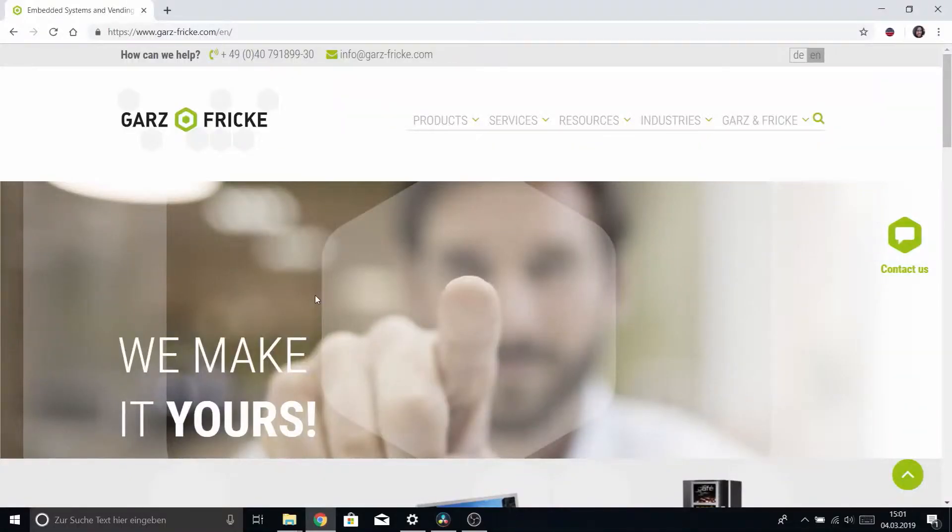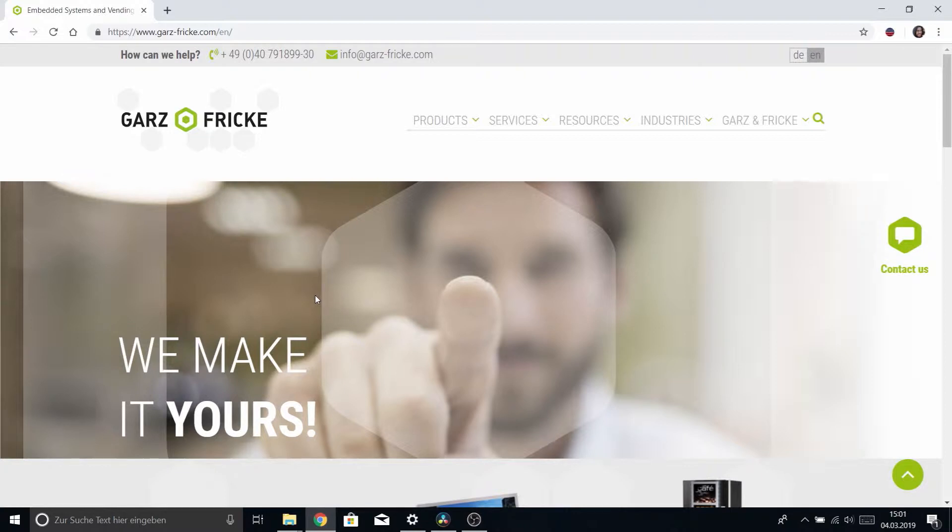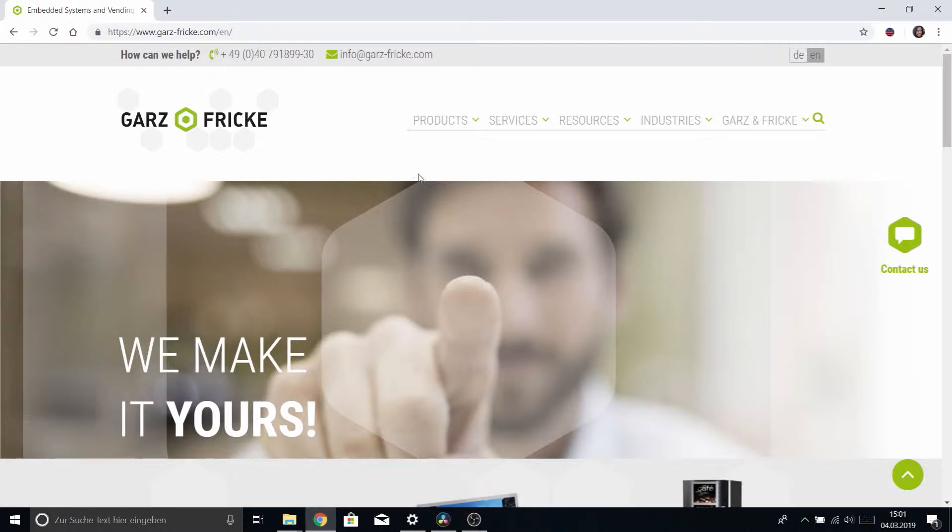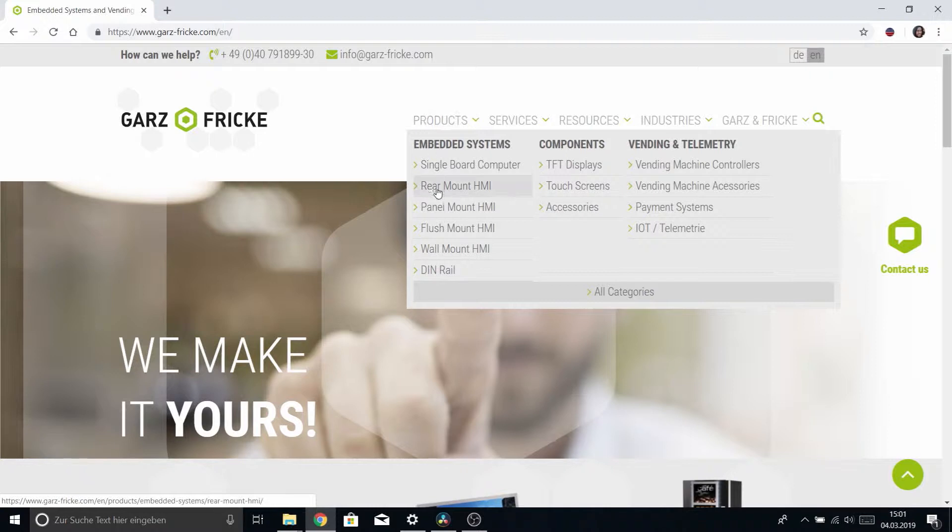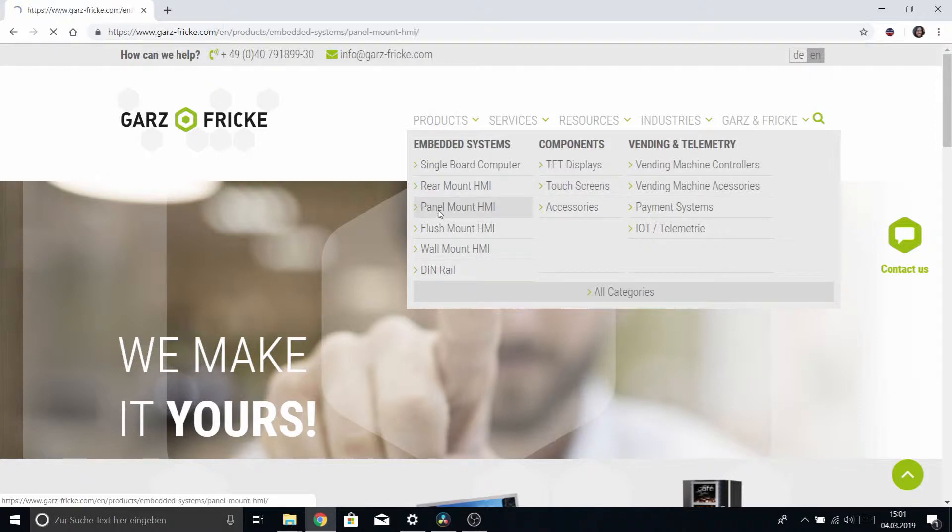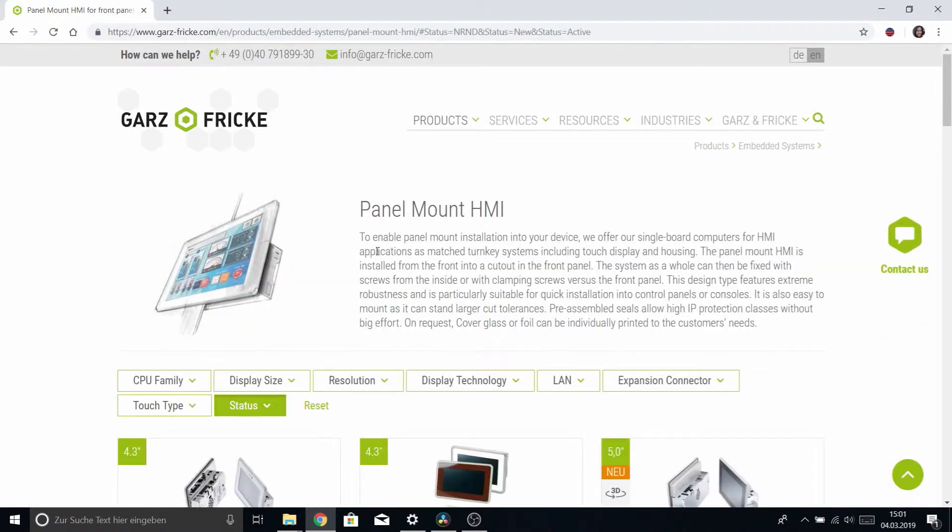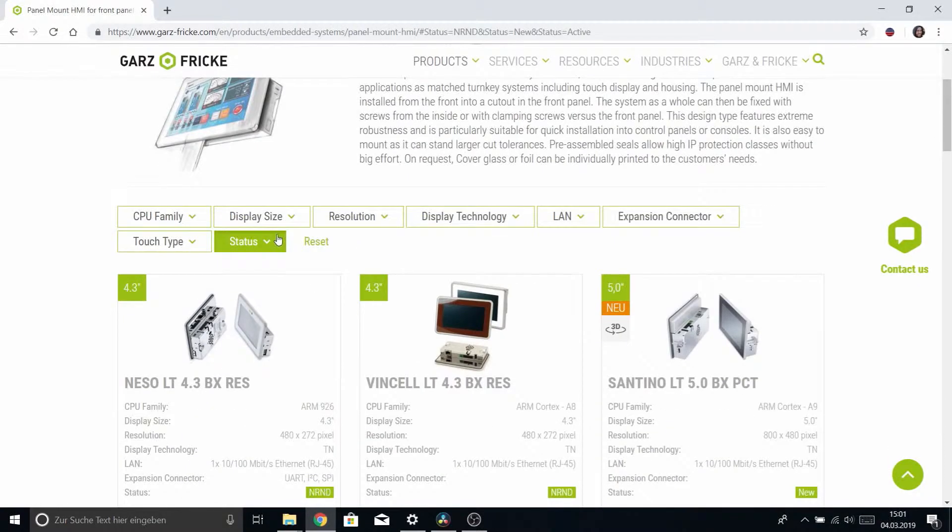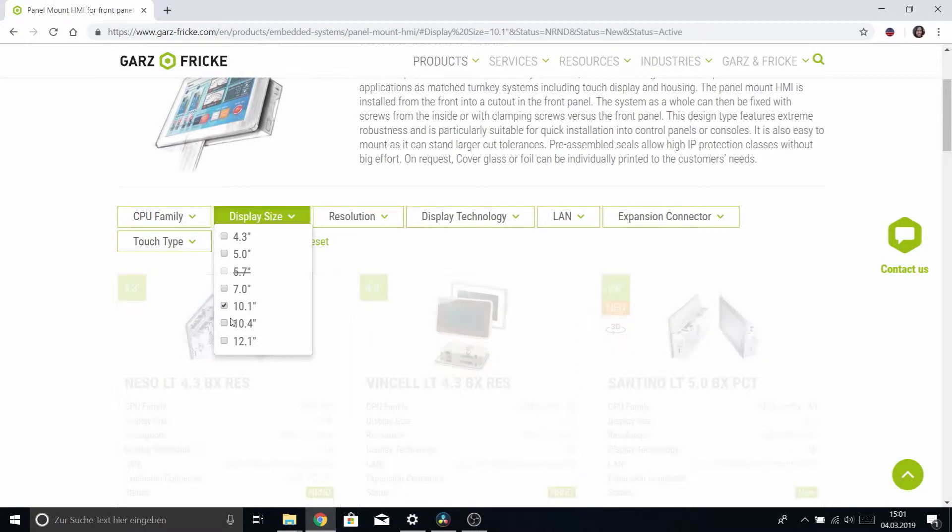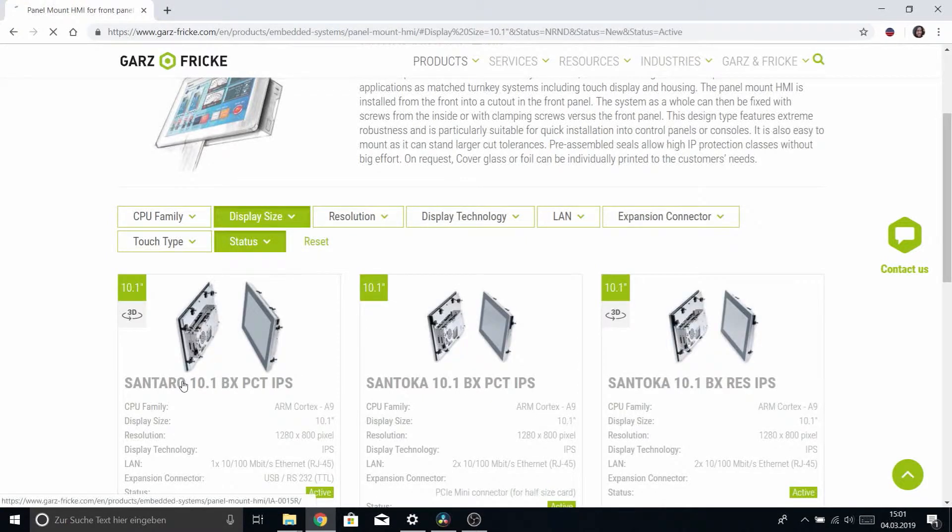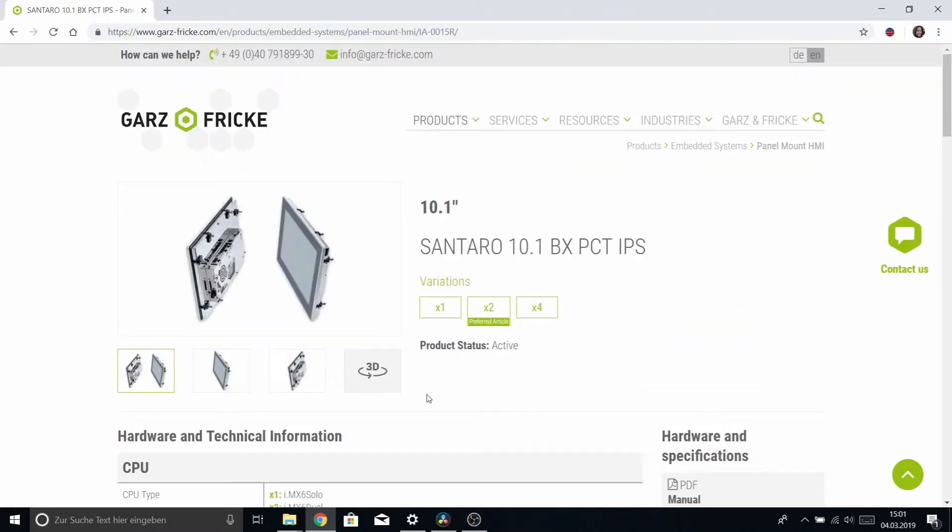So once again let me take you to our website and what we are looking to do here is download the latest version of Flash&Go update and the easiest way to do that is to once again follow the same procedure as in the previous tutorials, find your device under products and go there.